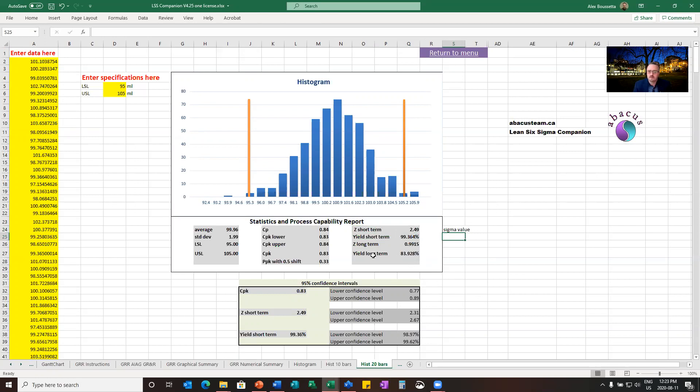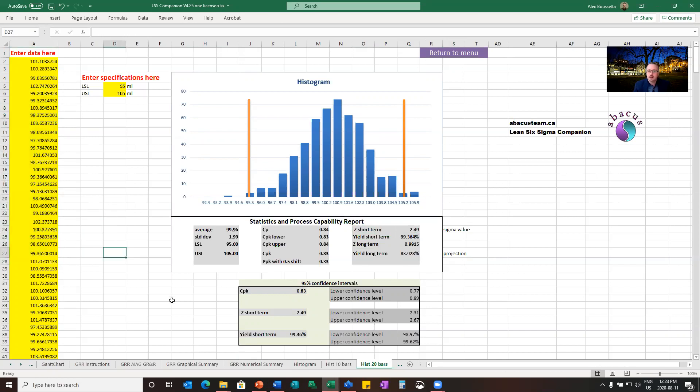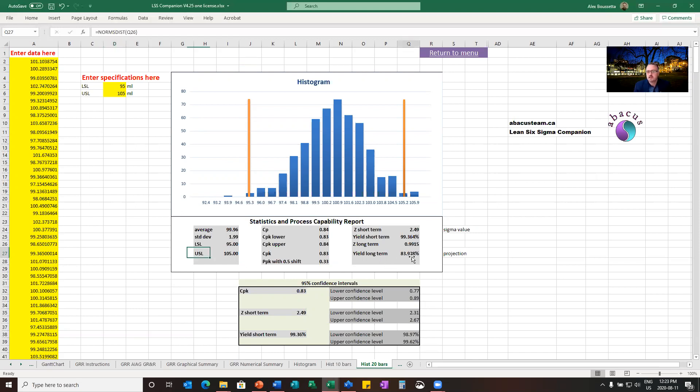And you also have a yield long term. The yield long term is really a projection, a forecast. I collected data here that you have on the left for a few weeks. What is the prediction of how that performance would be in a year from now, if I got data for a year? And that's my yield, which is saying that the projection is going to fall down to 83%. What is really mostly used is the short term, though.